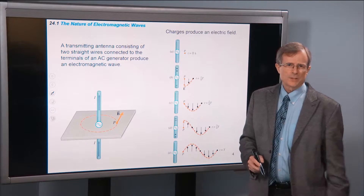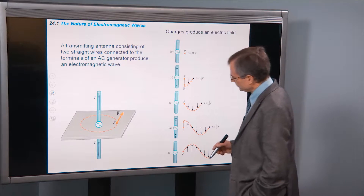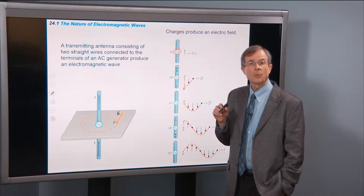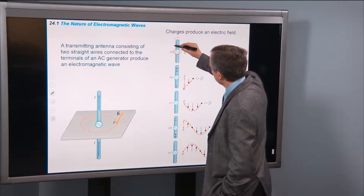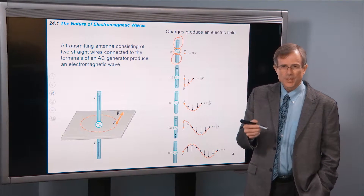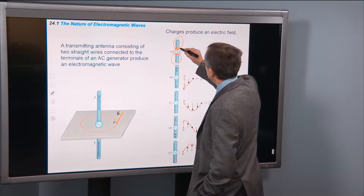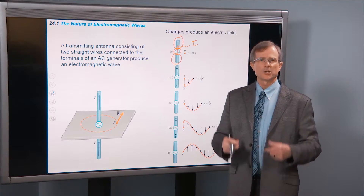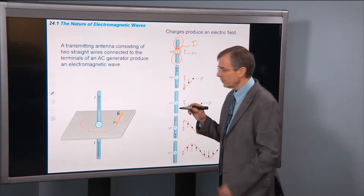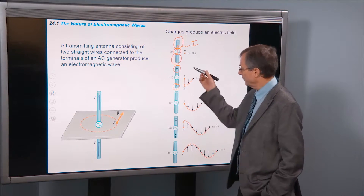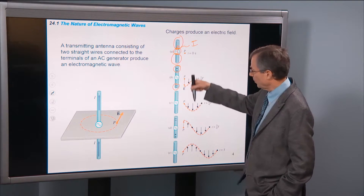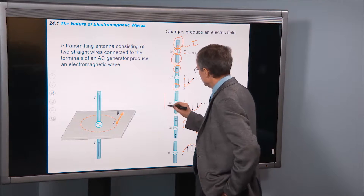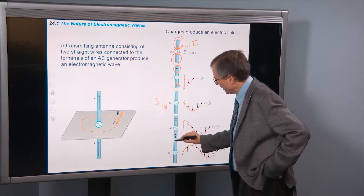How do we create these waves? The answer is we have an AC generator that we connect to two wires — a wire up here and a wire down here. The AC generator drives a current in one direction, meaning there's a flow of positive charge in that direction. So after that current has been operating for a while, we get some positive charge that accumulates on the top side of this long wire.